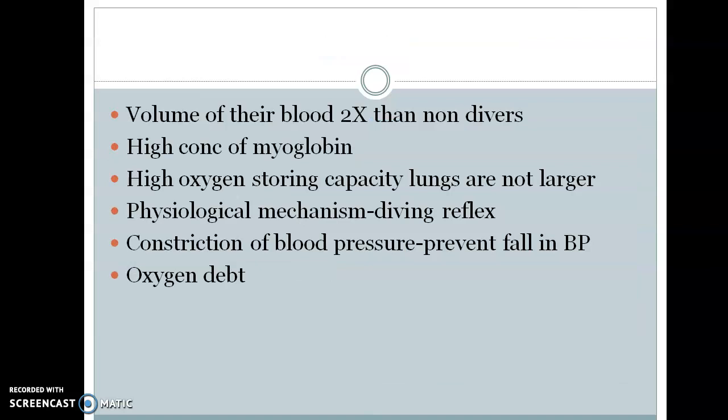Oxygen debt is a physiological state in which there is an excess demand for oxygen when a normally aerobic animal is forced to respire anaerobically under hypoxia. To meet the increased demand for energy, pyruvate is converted to lactic acid. Lactic acid is toxic and its breakdown requires oxygen. Accumulation of lactic acid builds up oxygen debt, which is repaid when oxygen is available again and the lactic acid is oxidized in the liver by the Krebs cycle.